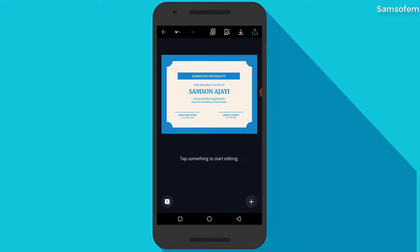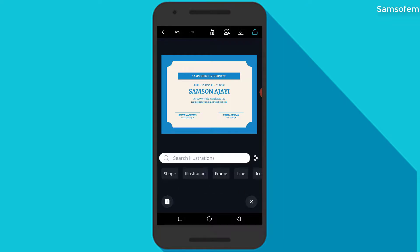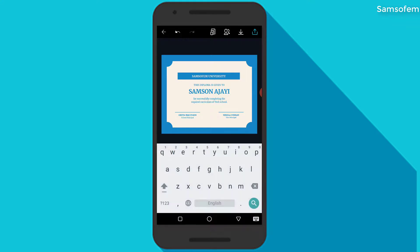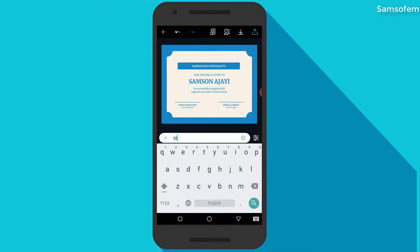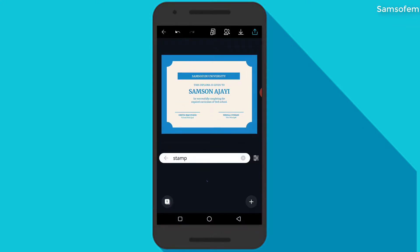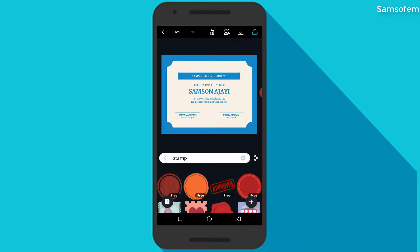This looks beautiful and I want to make it look more professional — just look nice. I'm going to add a stamp. I'm going to search for 'stamp' in illustrations on my Canva app, and I'm just going to choose one of these.